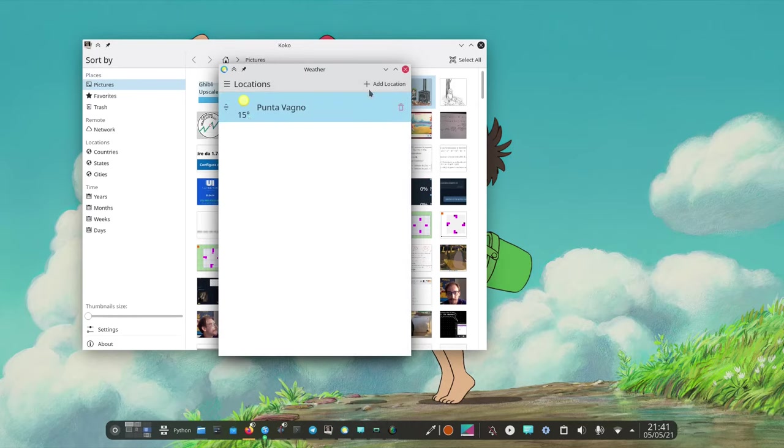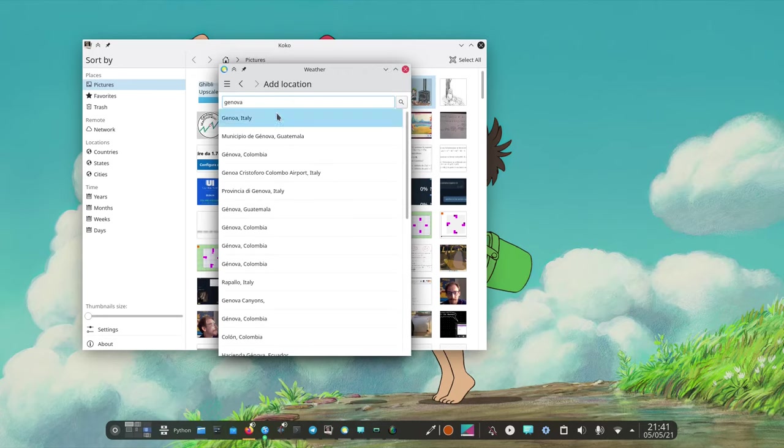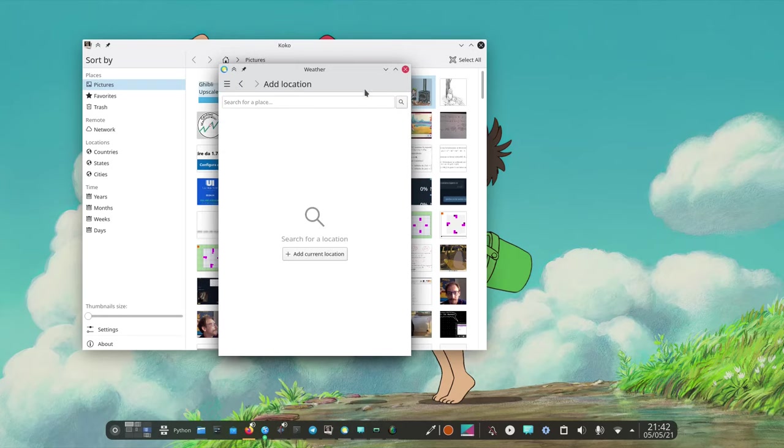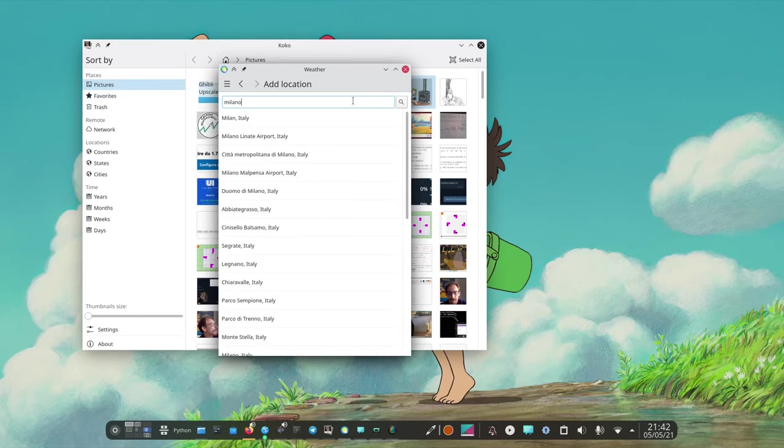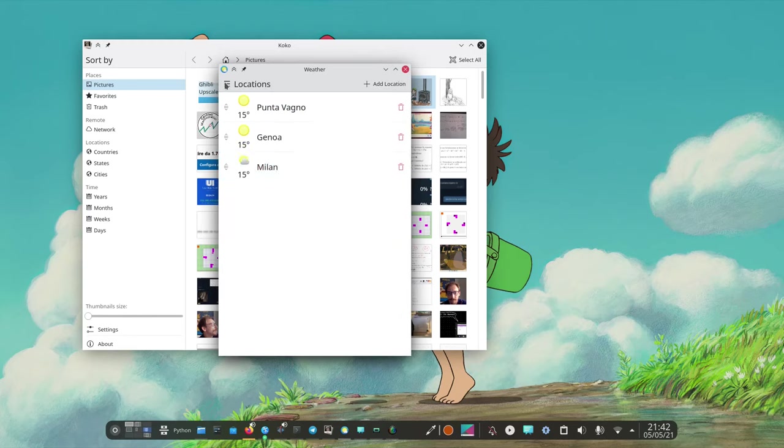I can add multiple locations like let's try let's see if there's Genoa. Yeah it's sunny. Let's see if I can get some city when it's raining. As always Milano is my pick when I want a rainy city. So let's see. No it's still sun in Milano.